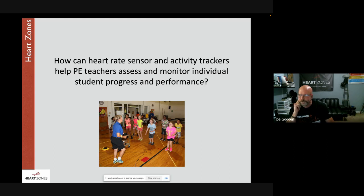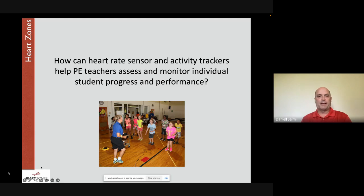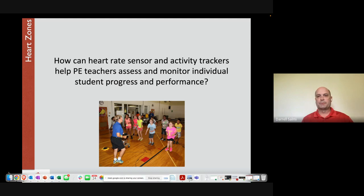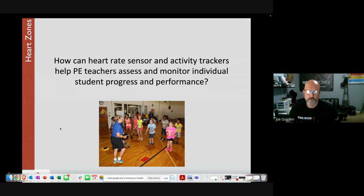Addressing a question about battery life and charging: Darrell uses the sensors five hours a day, five days a week, and only charges them once a week — getting a full week's use without needing to recharge mid-class. Joe confirms the sensors have a 24-hour battery. The big board tiles show a battery indicator so teachers can monitor levels. Most teachers charge on Fridays — it only takes two hours — and the sensors are ready to go for Monday.